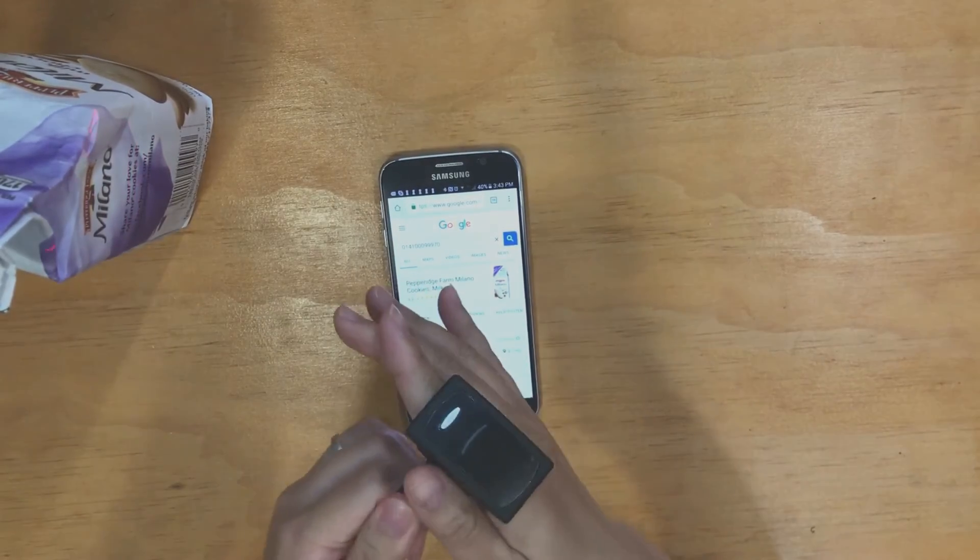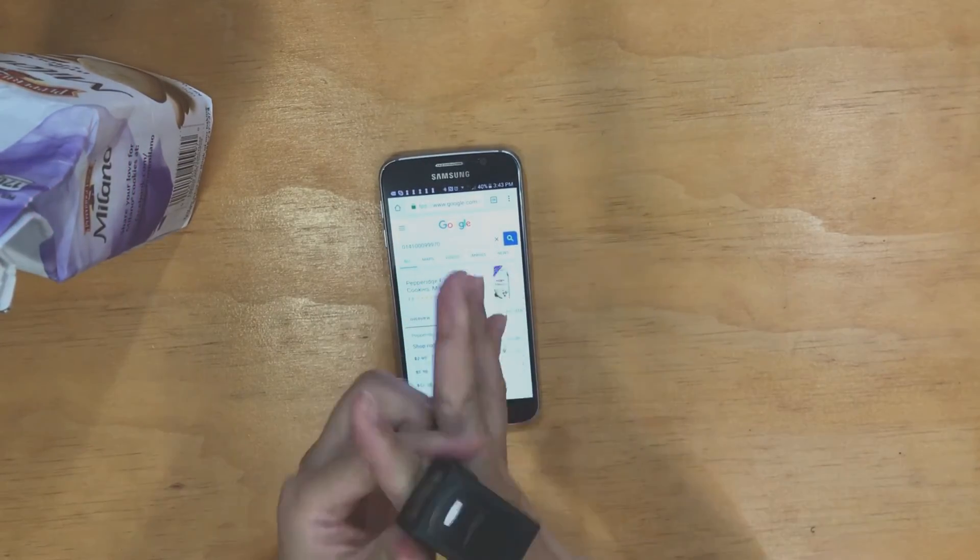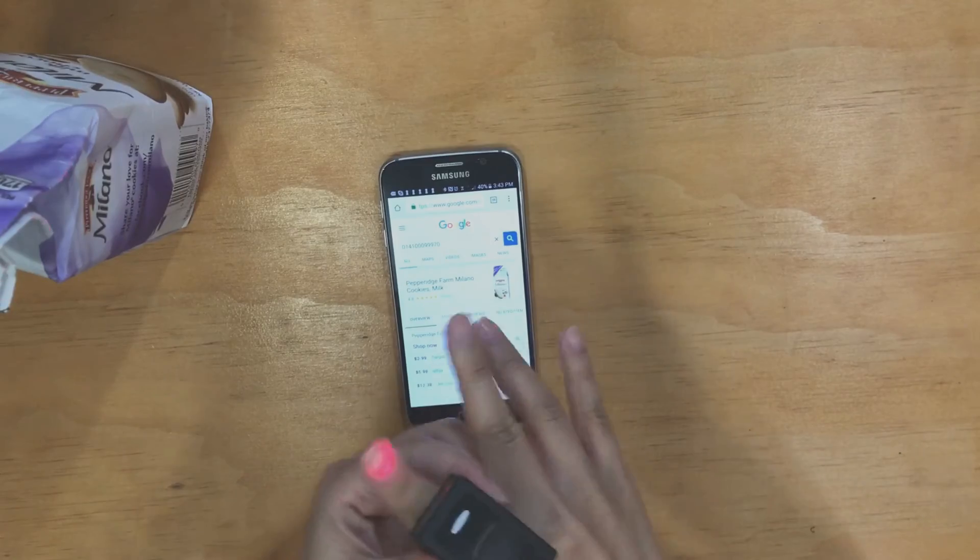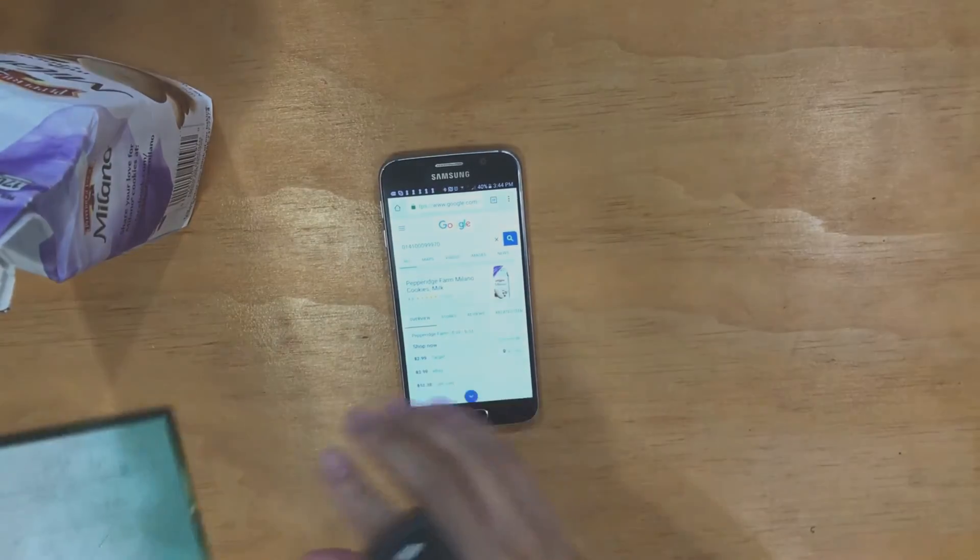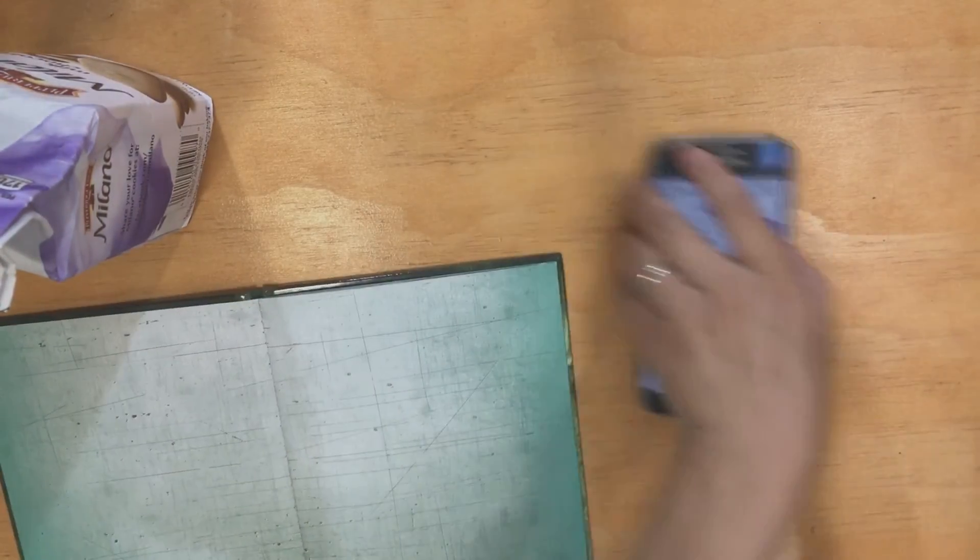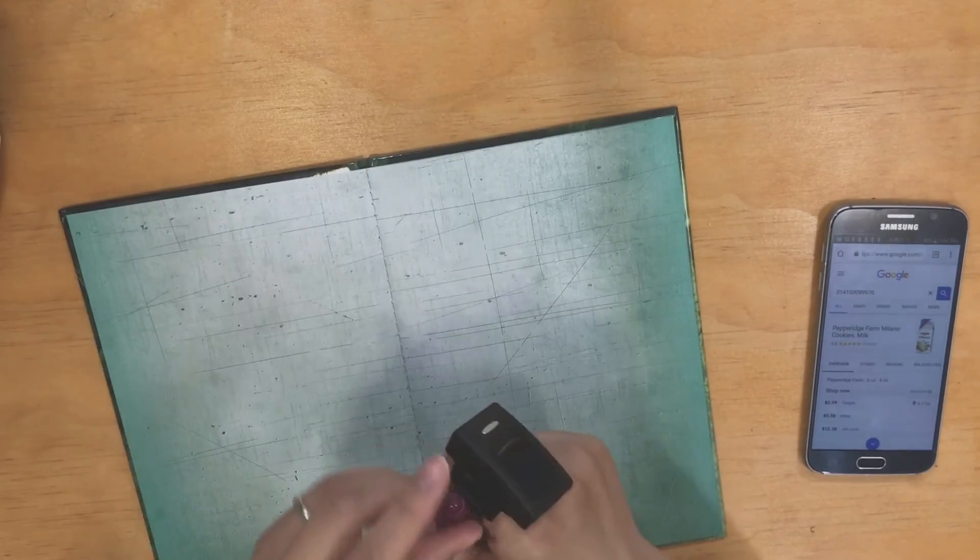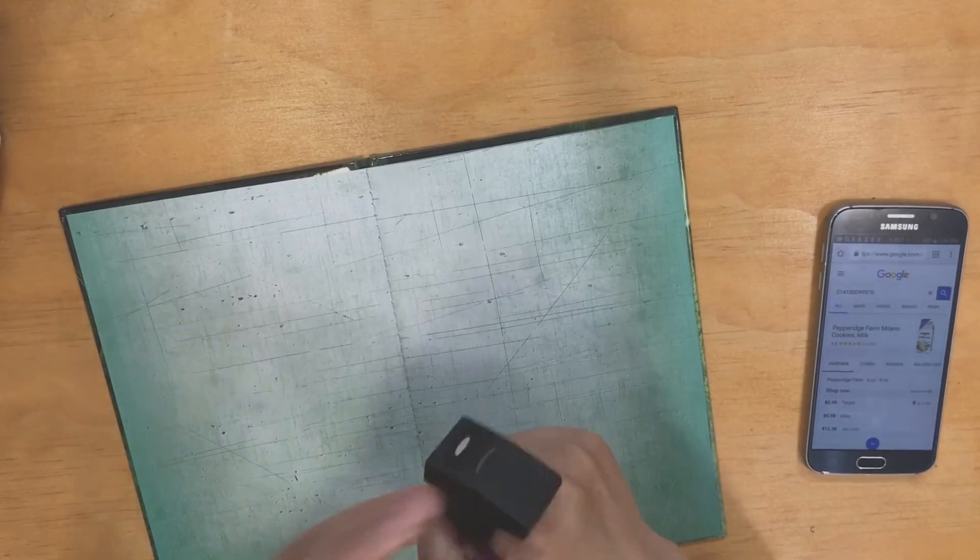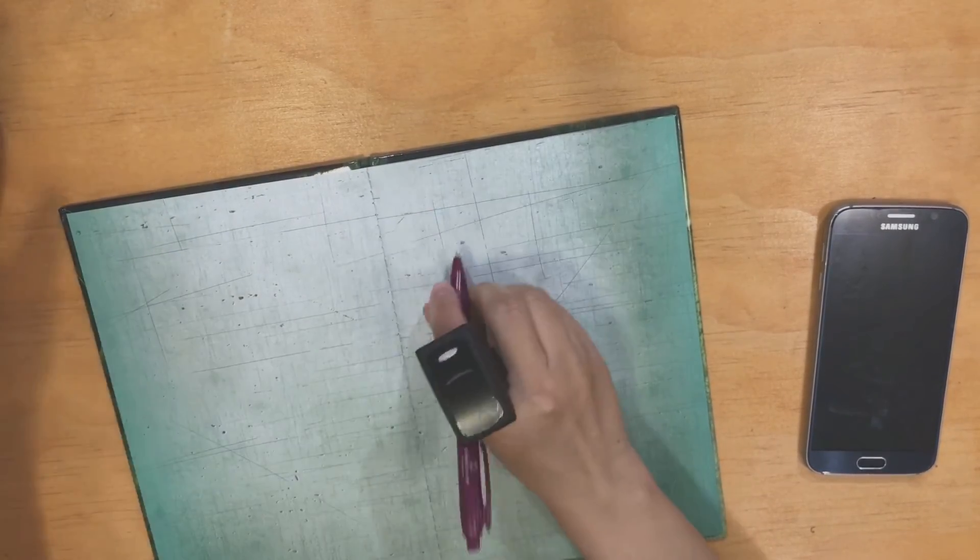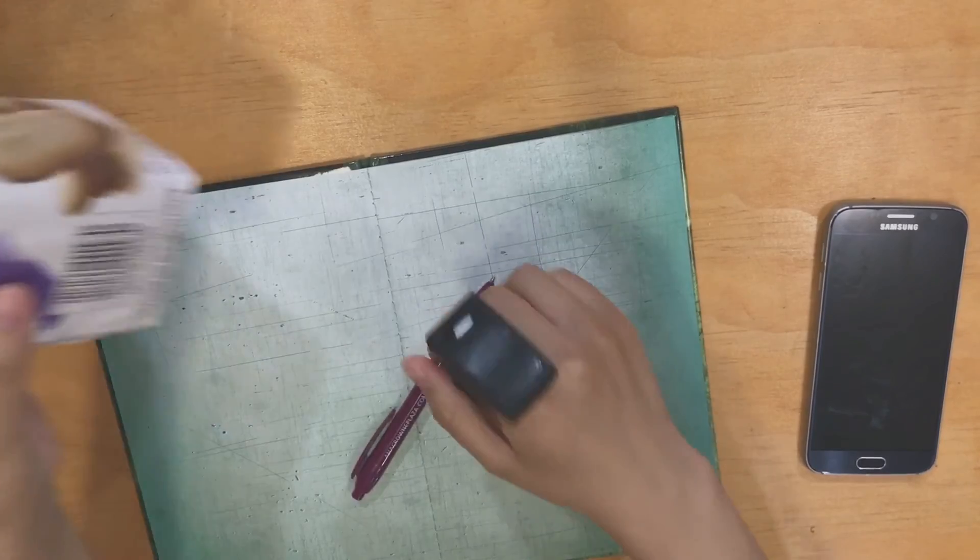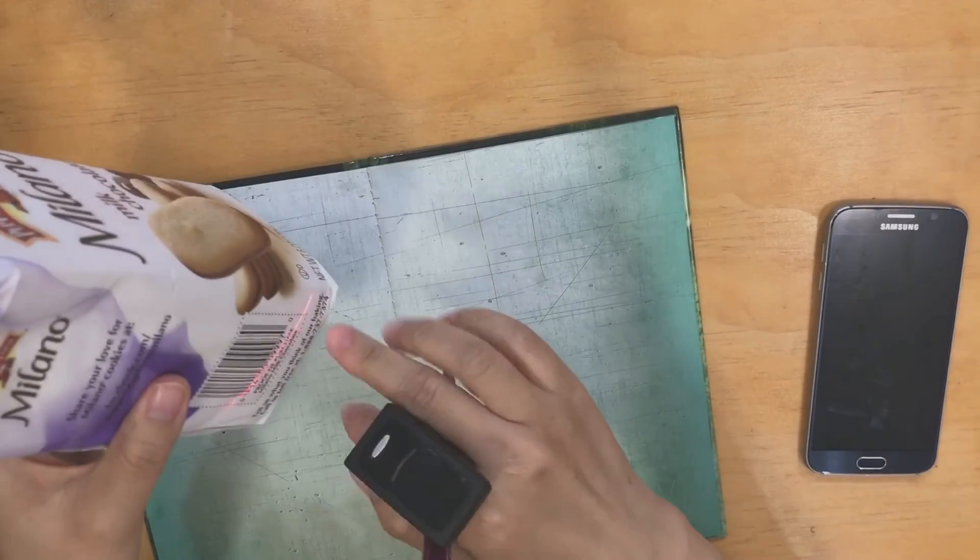So a lot of times when you're working, you want to write something down, you have a pen, and you have your book. So you're actually able to write whatever you need to, and also scan at the same time.